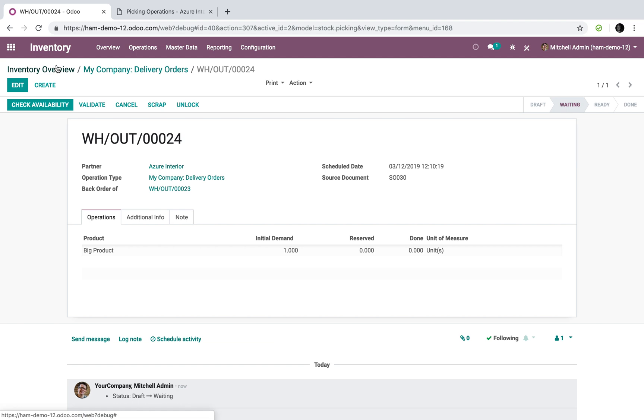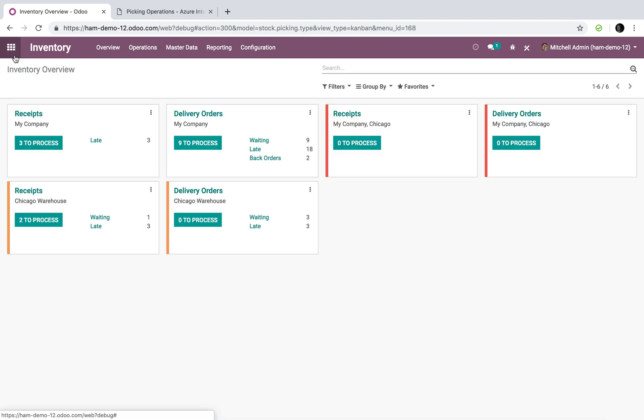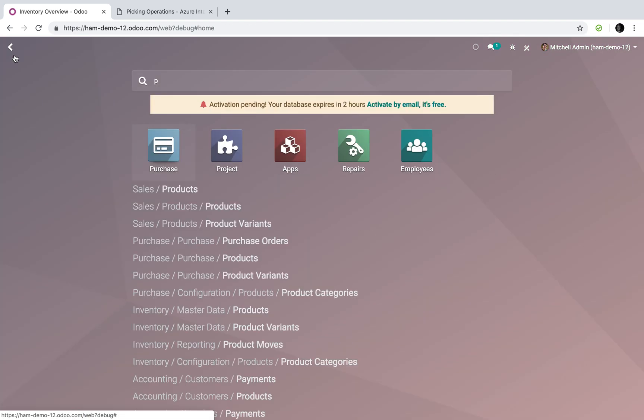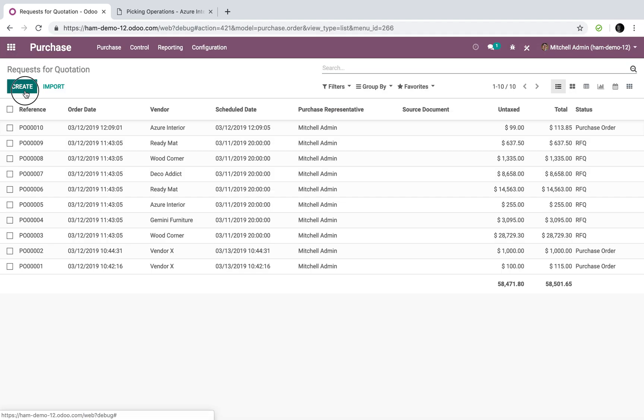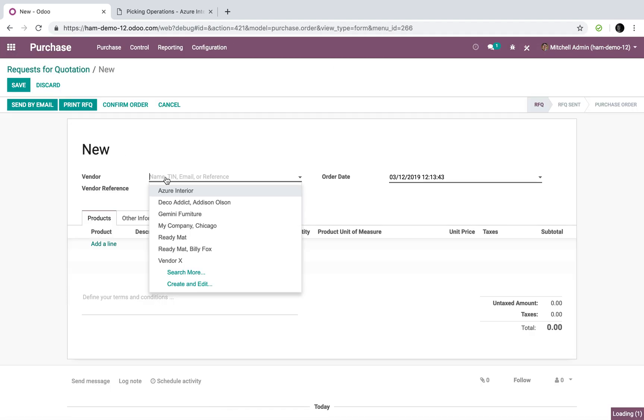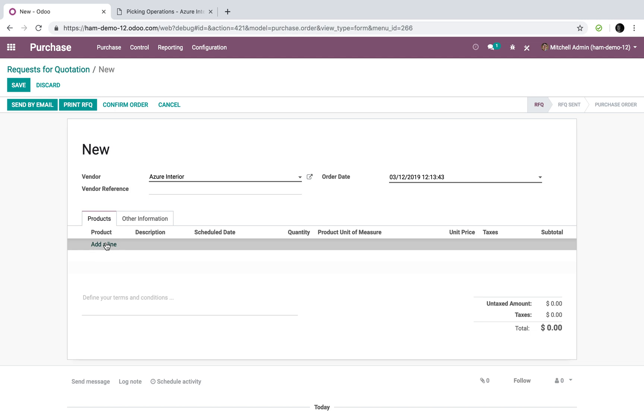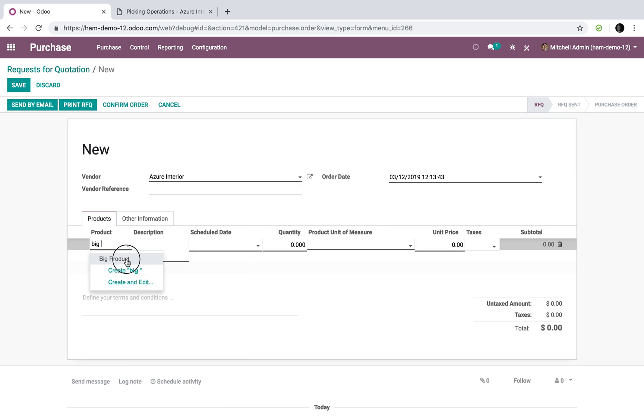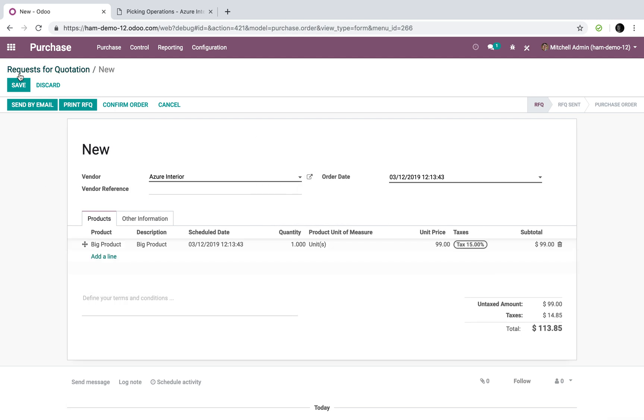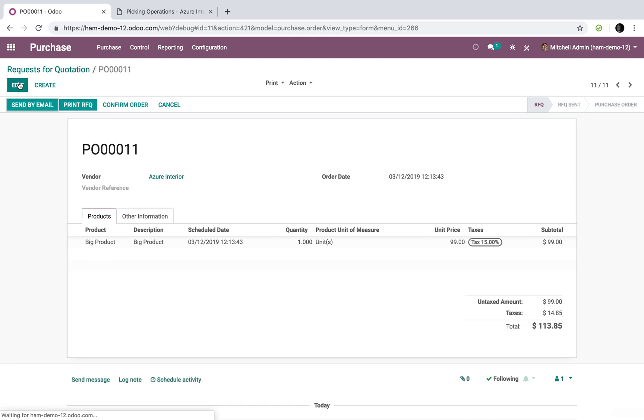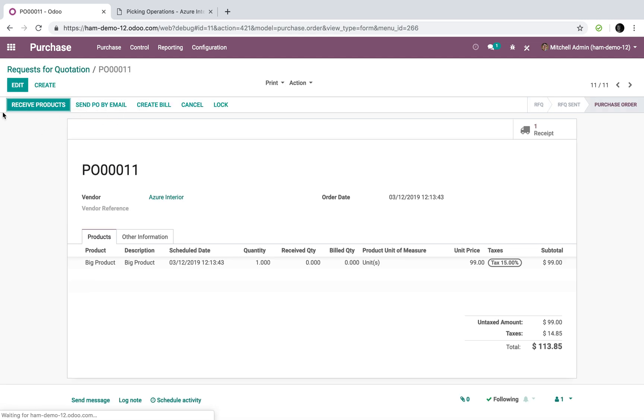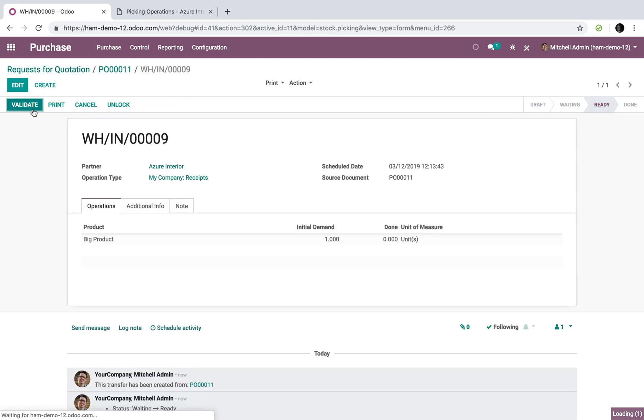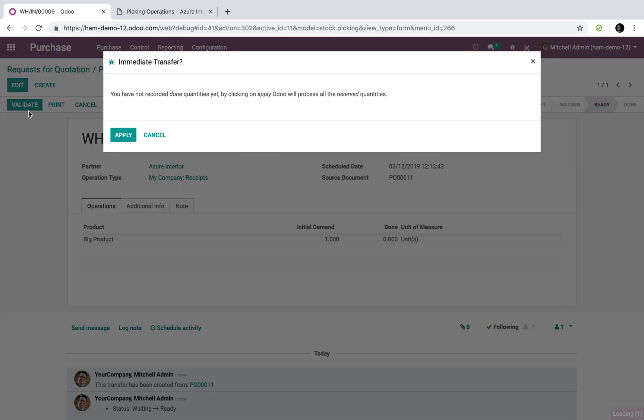Now let's go purchase the big product and pretend it comes in. Confirm, receive, validate.